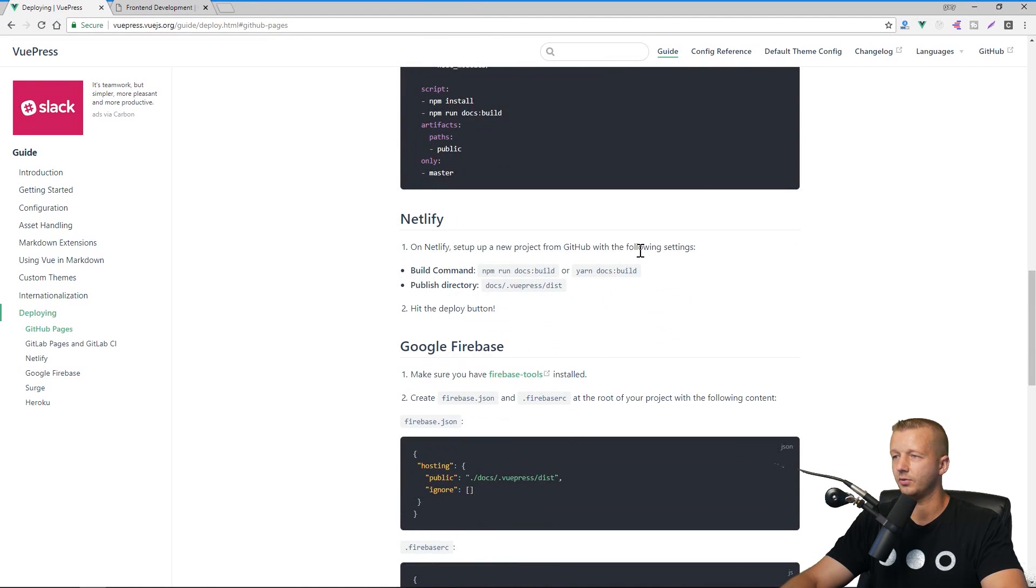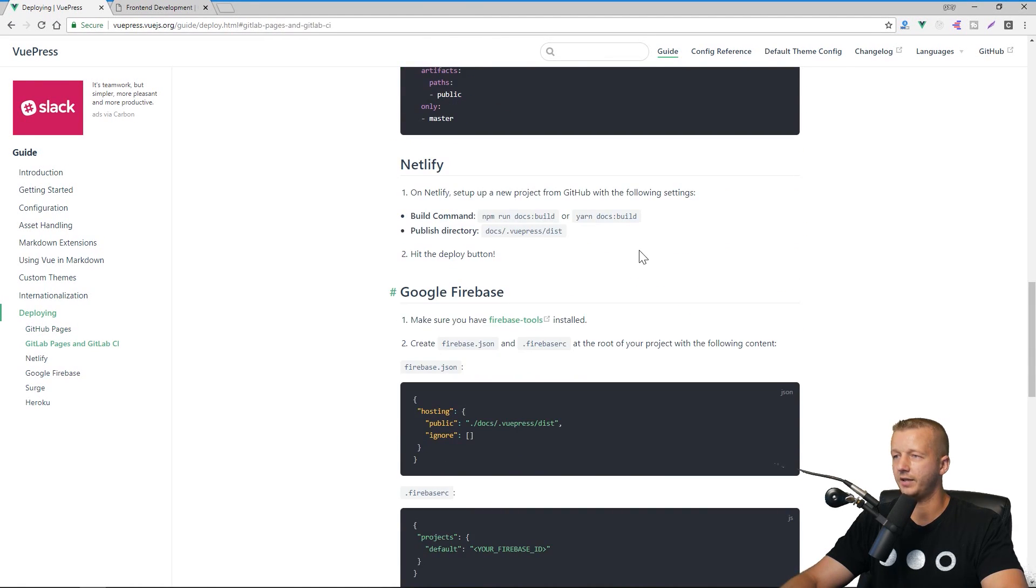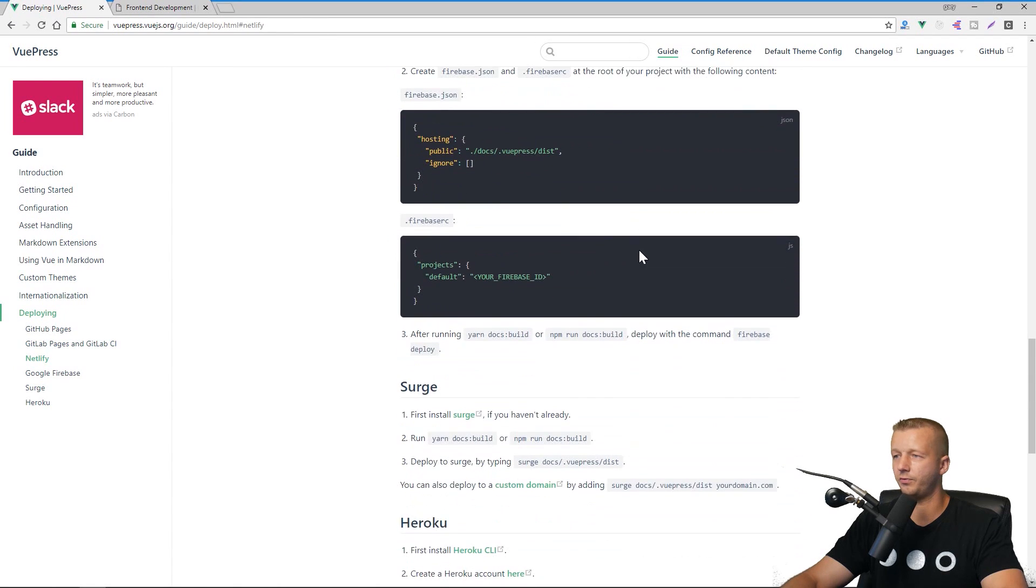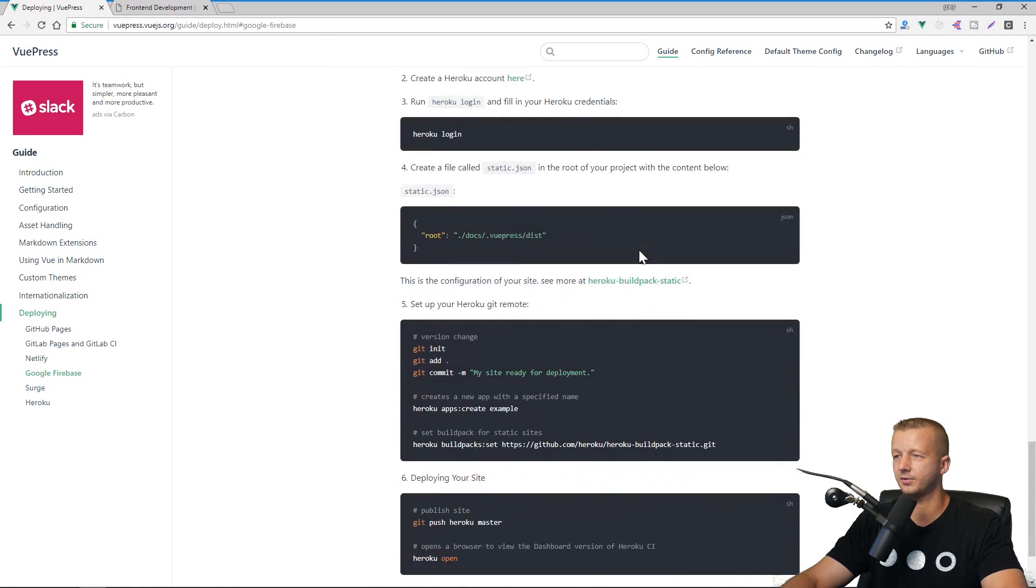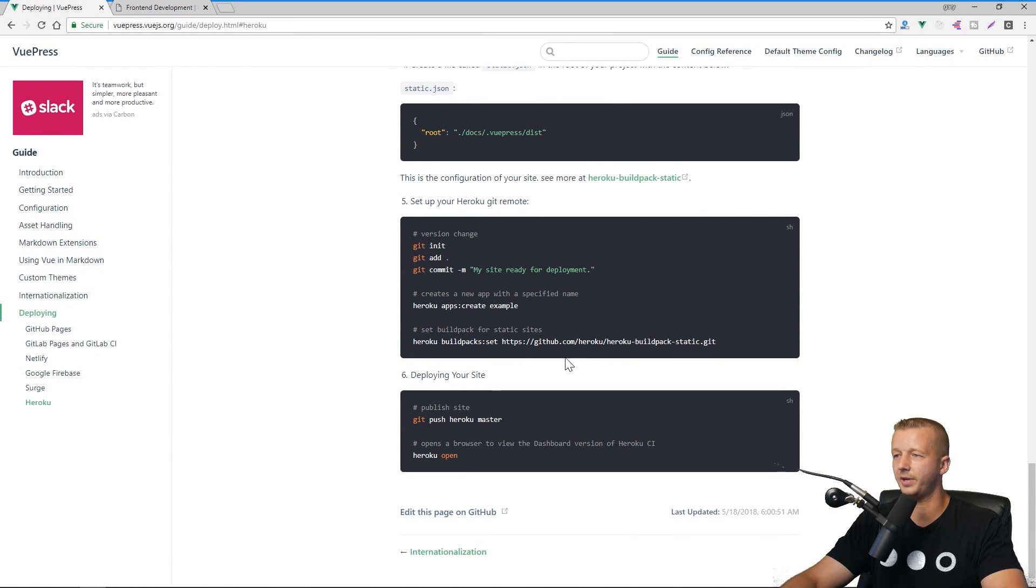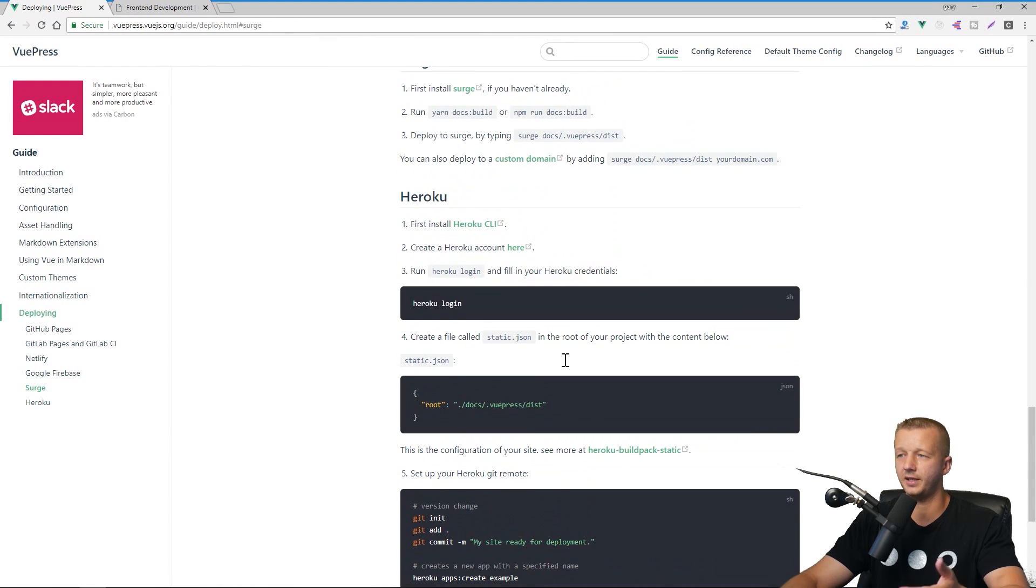And to GitLab right there, Netlify, Google Firebase, Surge, Heroku. I mean, it has everything that you're going to need essentially to walk through it yourself, but I may do a tutorial on that in the future.